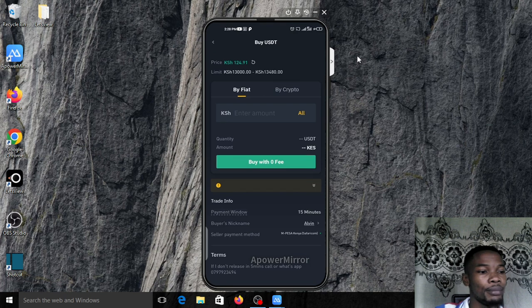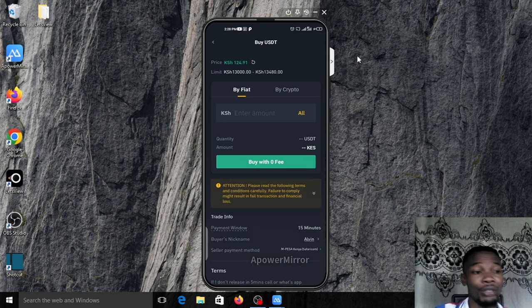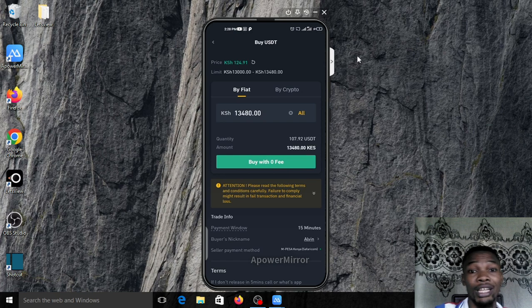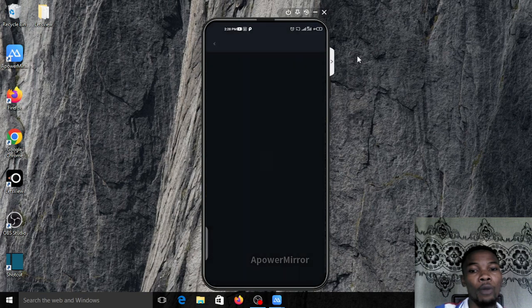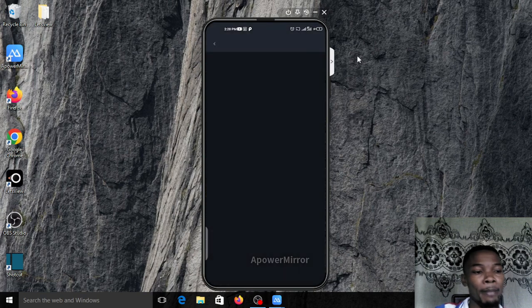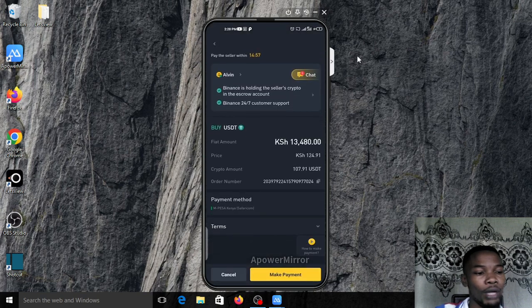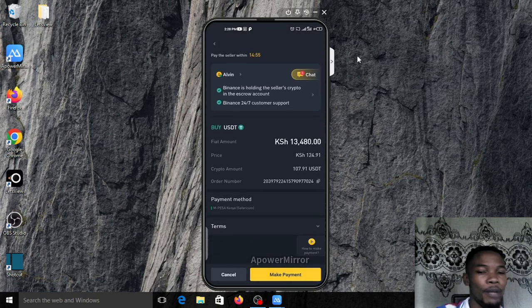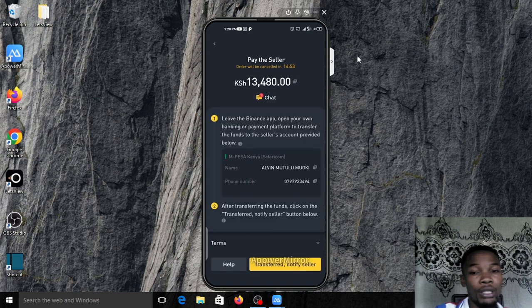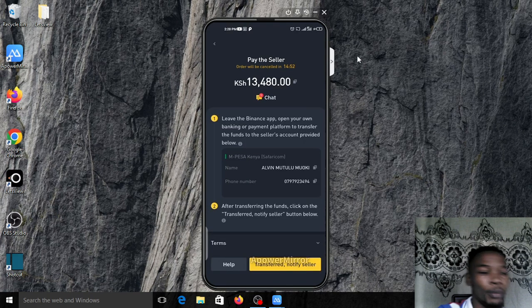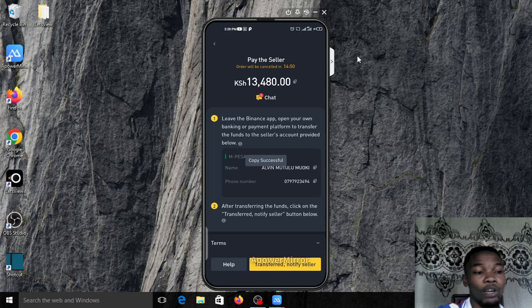Let's say you have funded 15,000 Kenya shillings - click on the first guy. Let's say you have 13,400, just type something like this. Click on buy with zero fees, copy his name and account number.